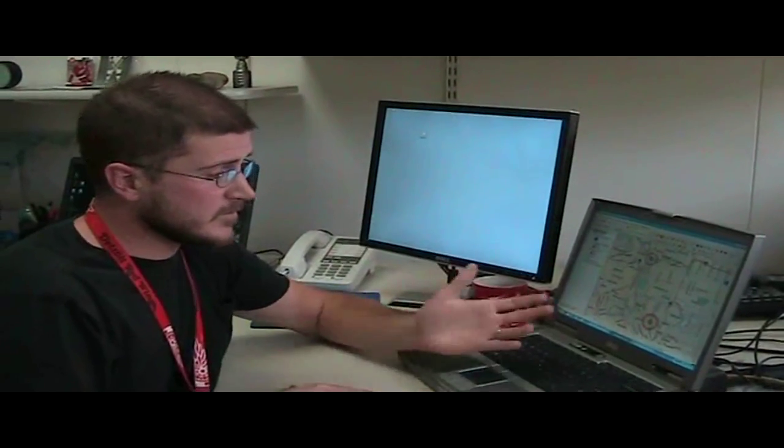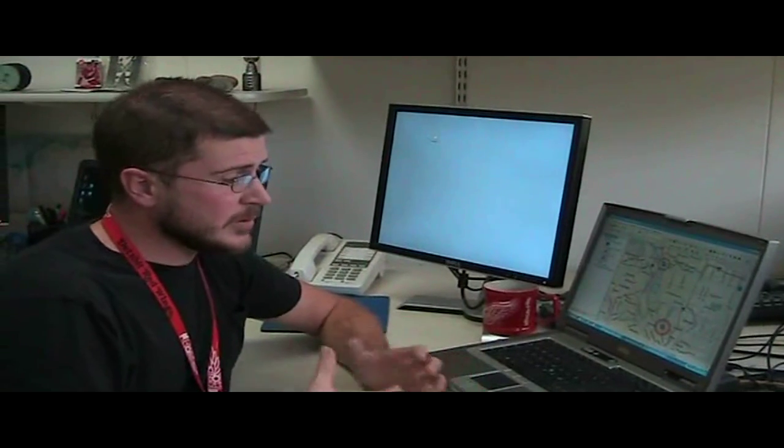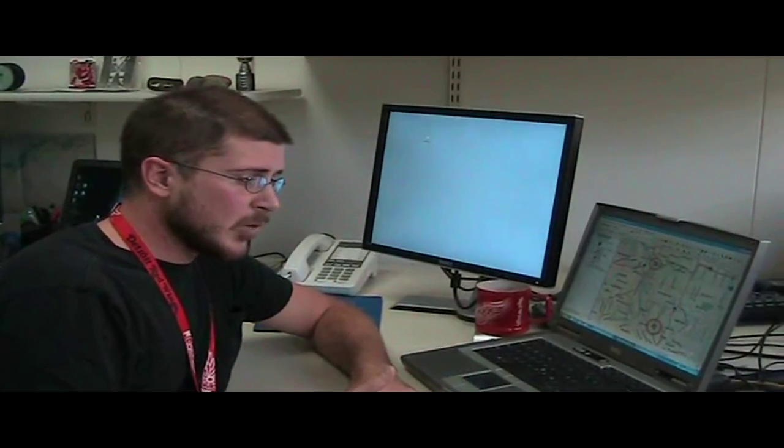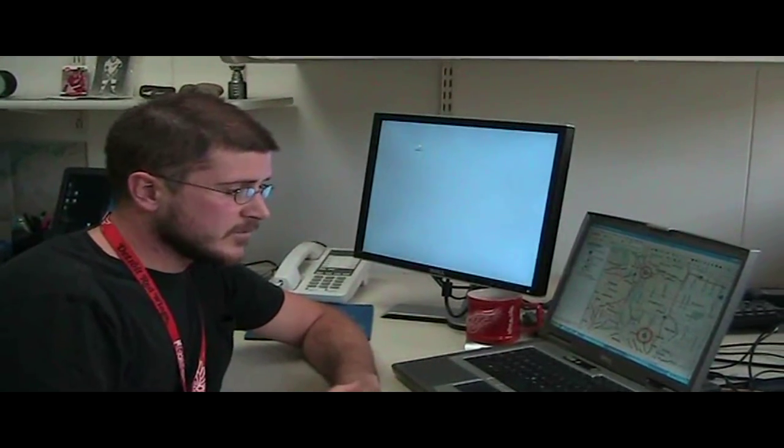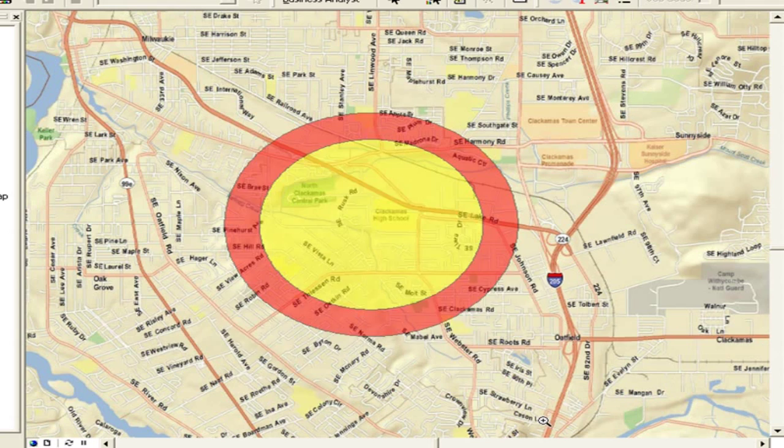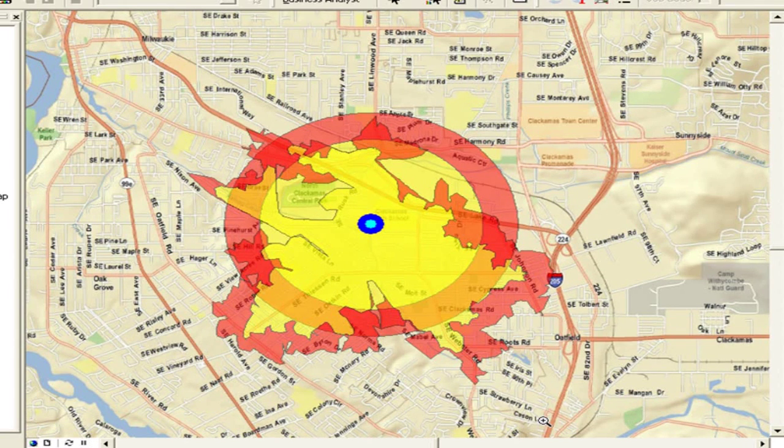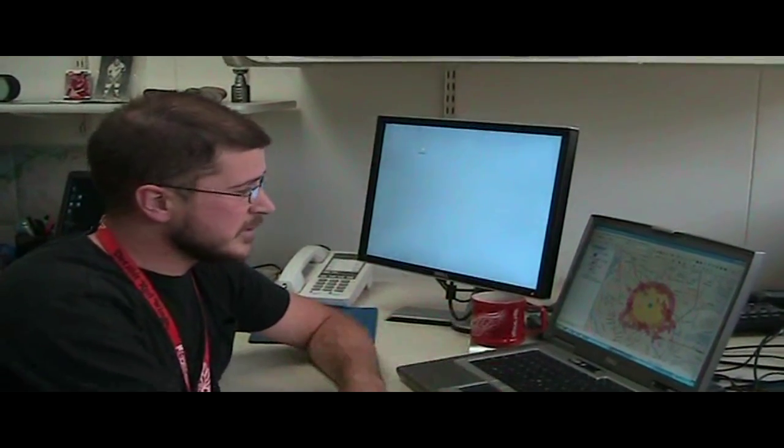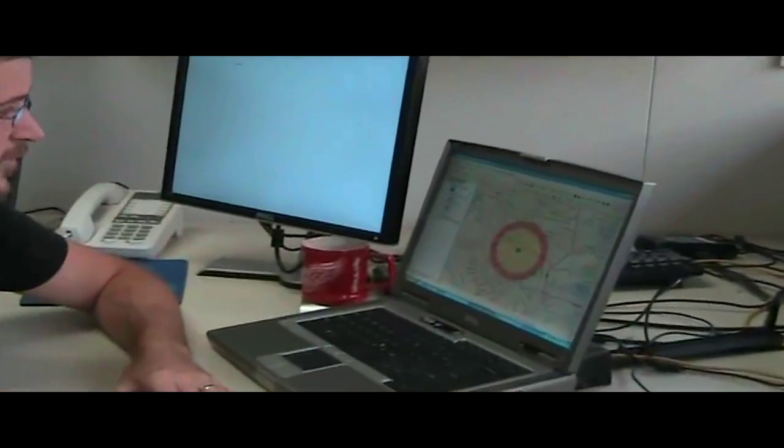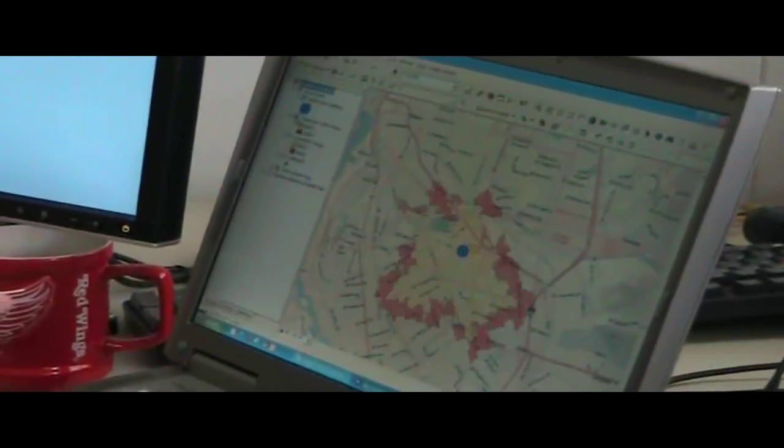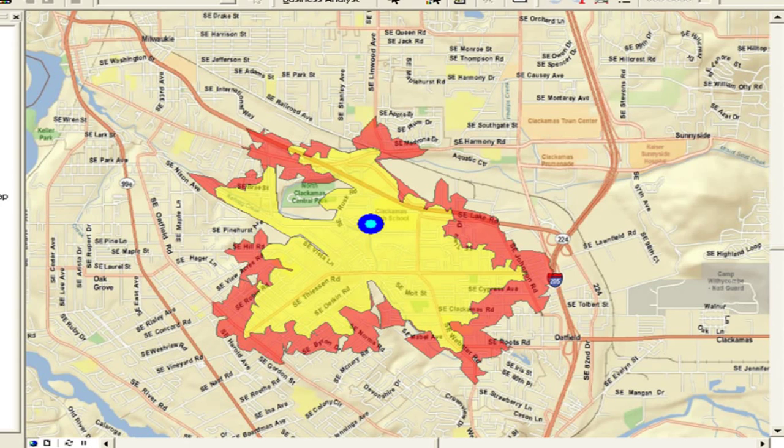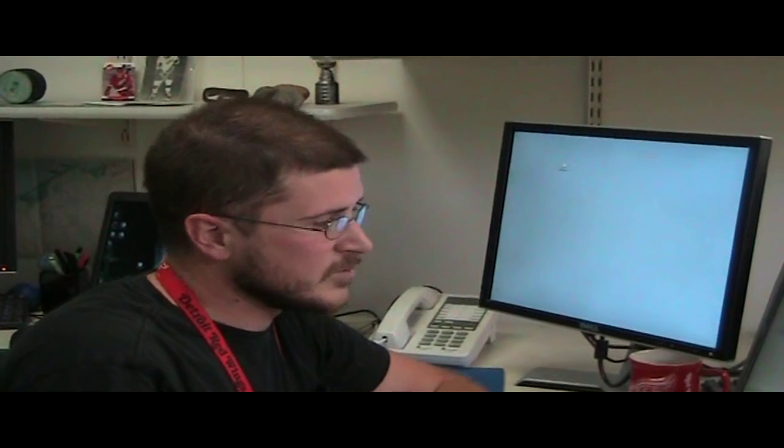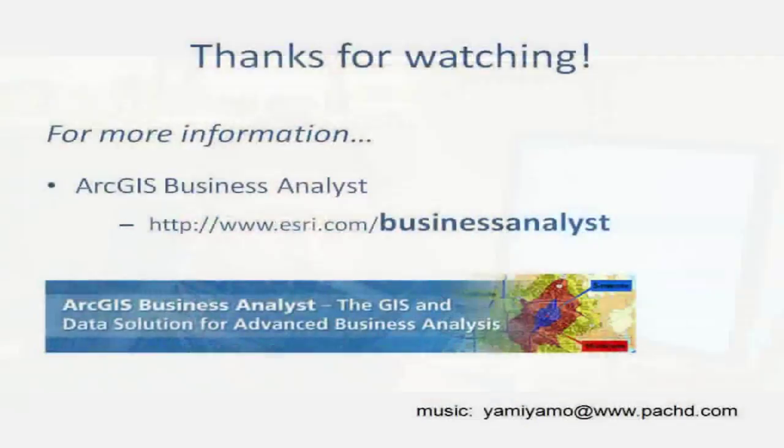So when I turn on my threshold drive times, you can see that the look or the different trade area, the different areas that you're going to pull customers from, is very different than just a simple circle. If I turn off my rings, turn on my drive times, you can see that it's more representative of a real life trade area, where people are going to come from residential locations and shop at your potential store.